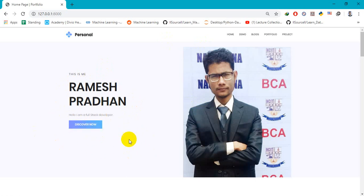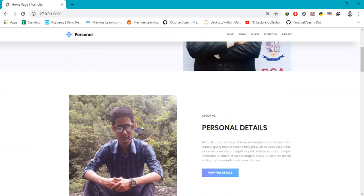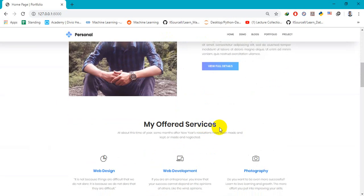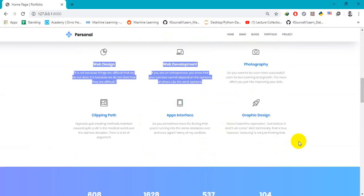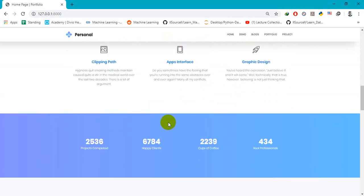The number of projects I've completed, which is not a real one. My client feedback, which is once again not a real one.